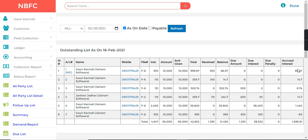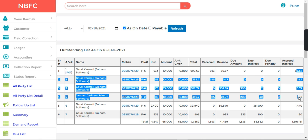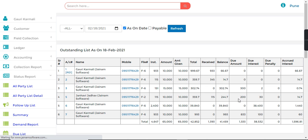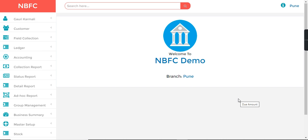Refresh the list and for every particular loan you will see the accrued interest displayed here. This was also a requirement from all NBFCs, as it is requested as per the RBI guidelines.